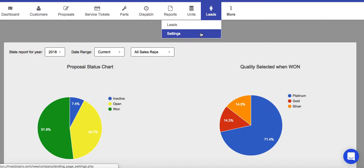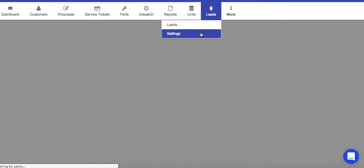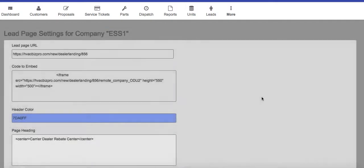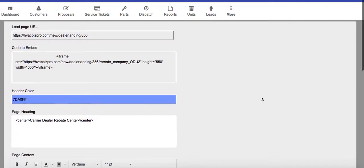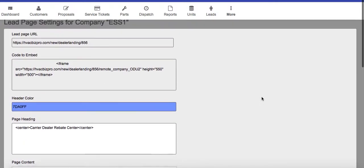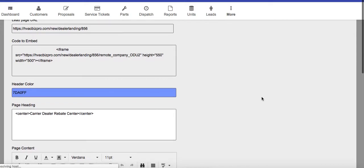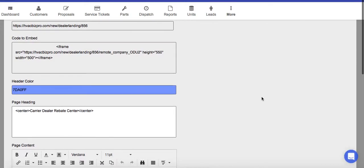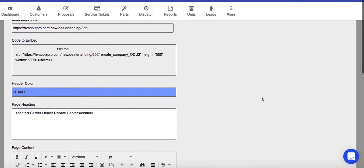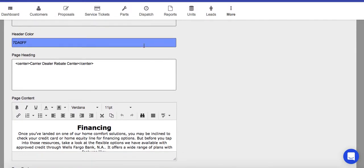This will give you the ability to take and build your own offer for your company to a customer to fill out a form, and what will happen is this will be your URL, this will be your embed code. If you wanted to put this in your website, you can change the color of the header.